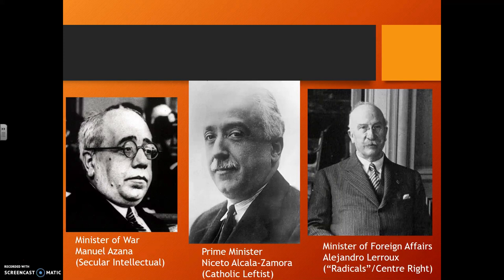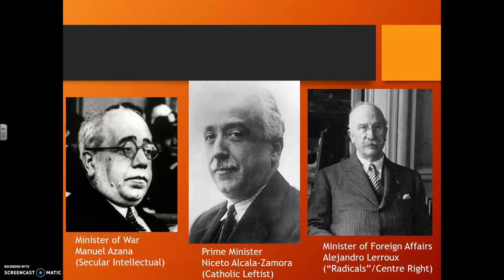The prime minister and first president, Niceto Alcala Zamora, was a Catholic and former monarchist who didn't see much need for social reform — just the overthrow of the monarchy. Alejandro Lerroux, leader of the Radical Party, was anti-clerical in his youth but had no desire to see property redistributed. Manuel Azana, provisional minister of war and later prime minister, was a secular intellectual who wanted free secular schools and a non-religious basis for citizenship. Beyond them were Catalan nationalists, socialists, unionists, radical communists wanting immediate wealth redistribution, and anarchists who wanted no government at all.